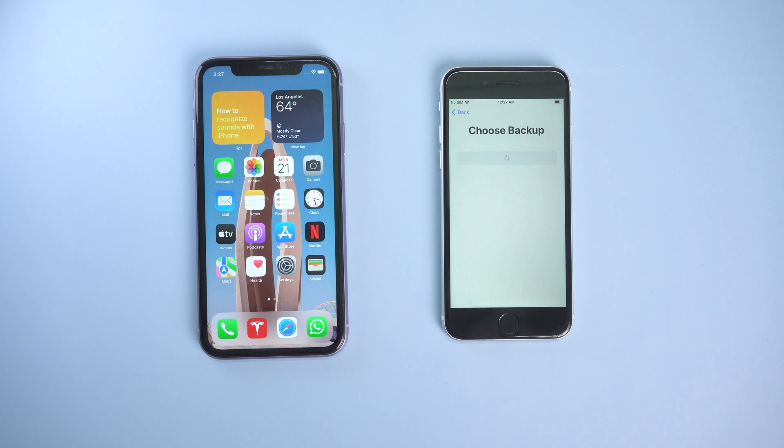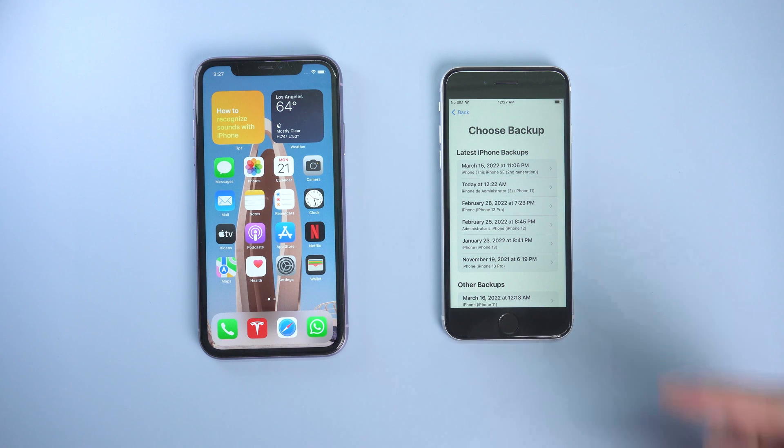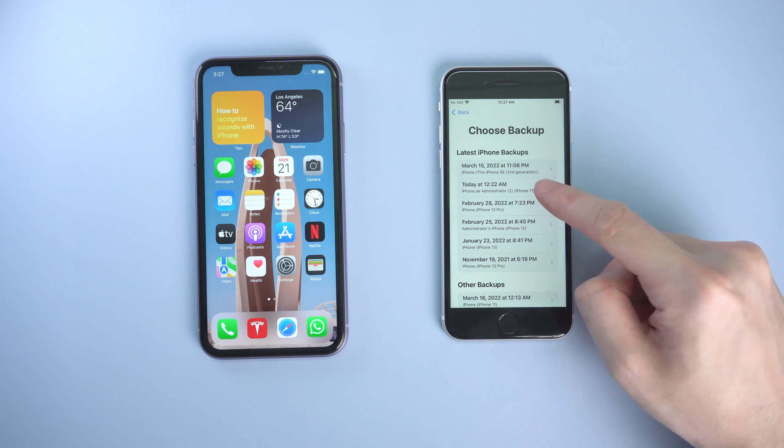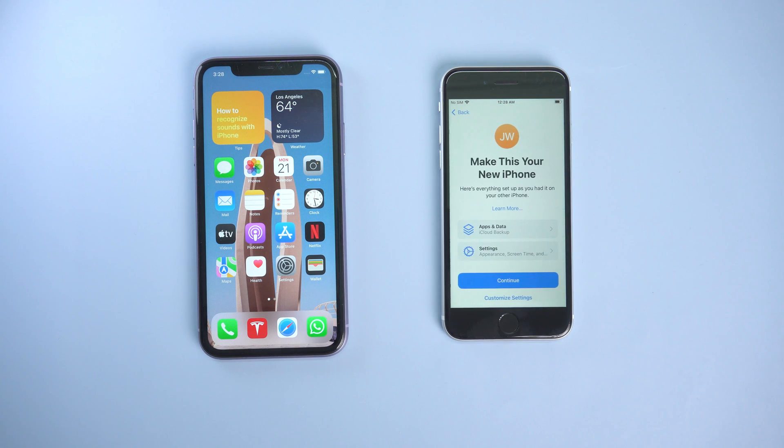Then you will see the backup file list here. Choose the latest backup or the one you need. Then continue to finish the setup.